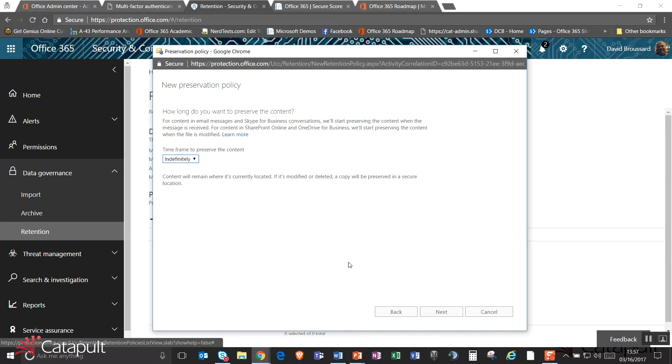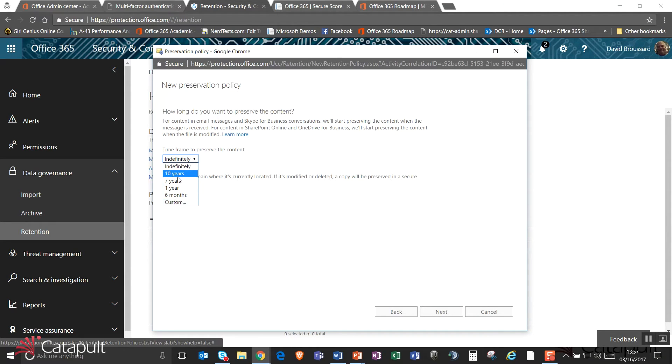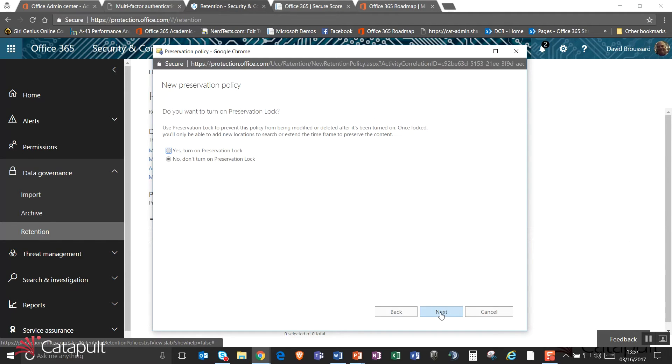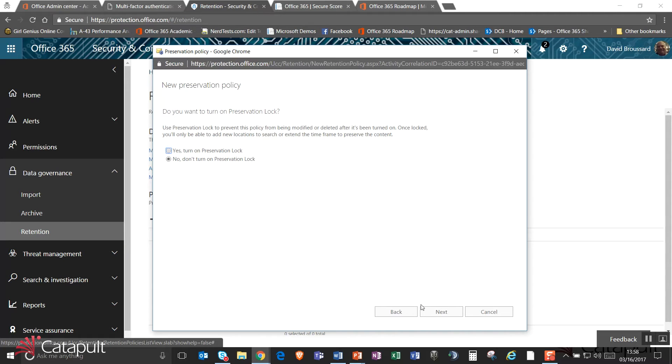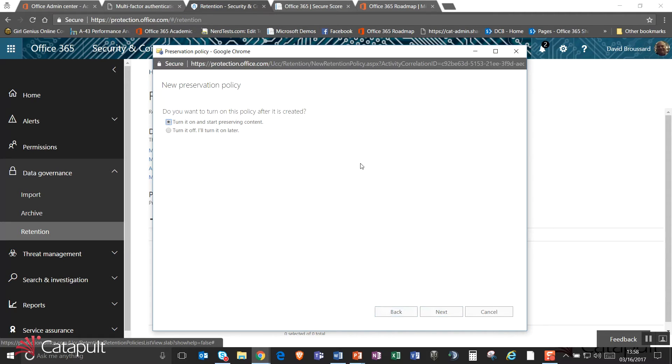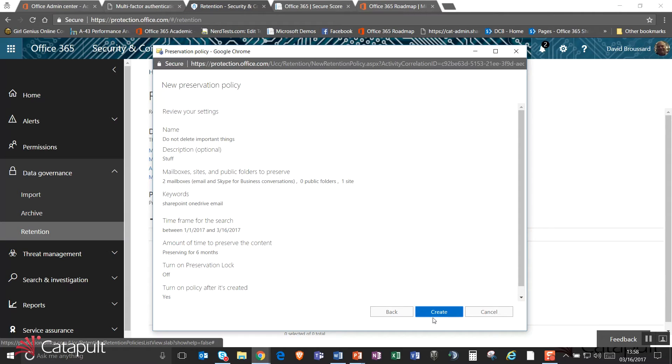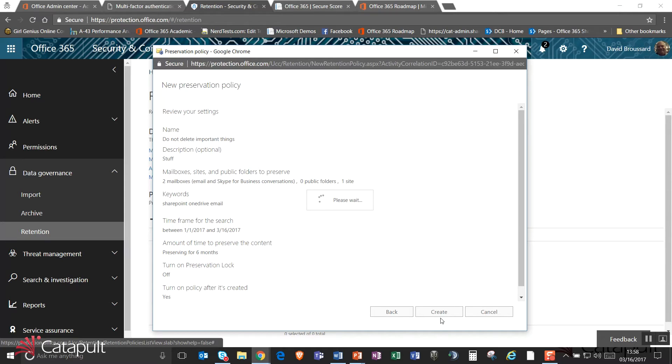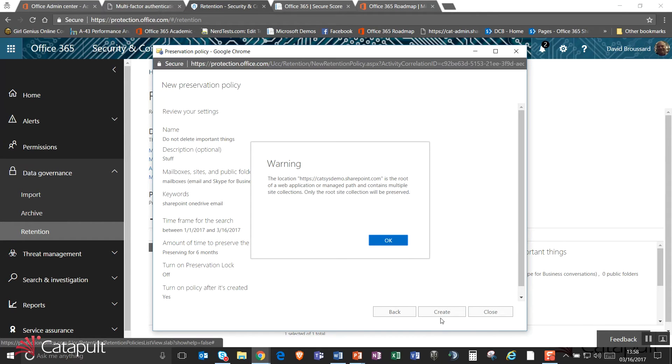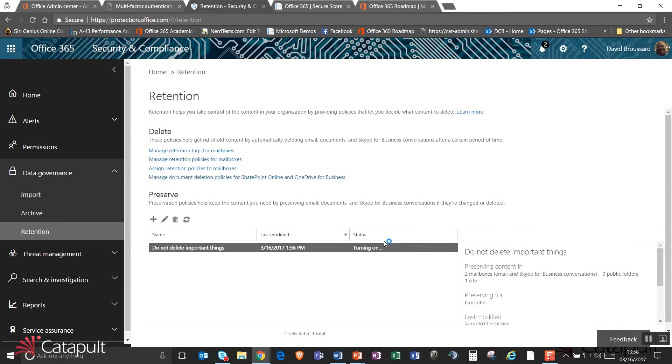And then I can hit the next button and say, how long do I want to preserve this content? By default, it'll preserve it forever. But I could go out there and say, I want to keep it for 10 years or seven years. I'll go ahead and say for six months. And now I'll go ahead and say next. And if I turn on preservation lock, I won't be able to make any changes to this preservation except to add new users. I'll go ahead and say no so that I can go ahead and make changes to this. And then when I turn this on, it will go out and it will start preserving content for me. So I'll go ahead and create this rule. It's going to go out now and find emails, files in SharePoint and OneDrive that have the keywords of SharePoint, OneDrive or email inside of there. And it will make them so they are preserved and they can't be deleted. So this is a way that I can make sure that documents that are important to my organization will not have them actually get lost.